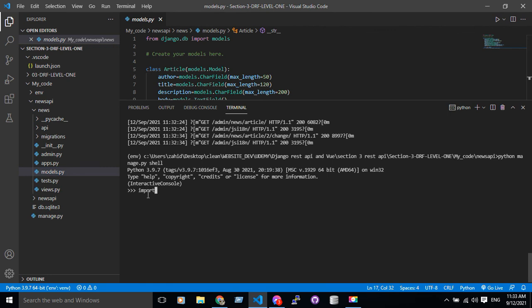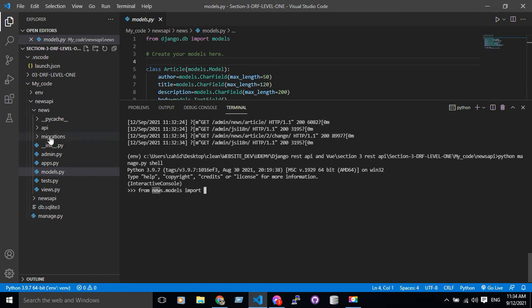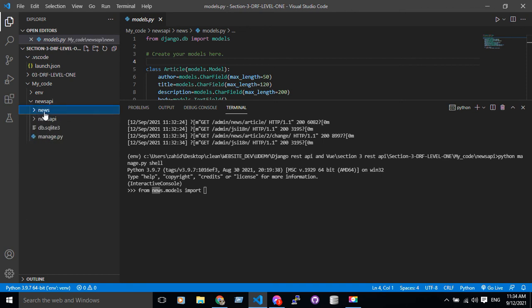From news, from this directory, from news go to models.